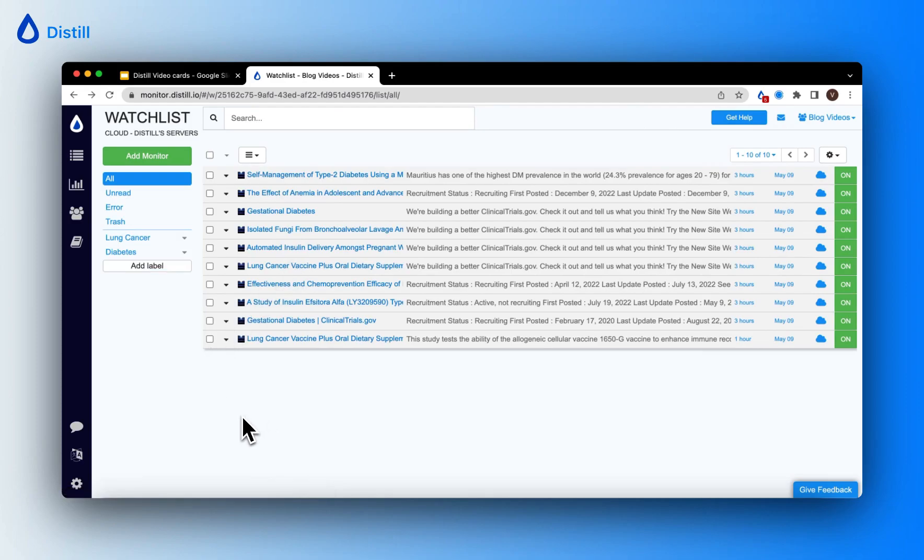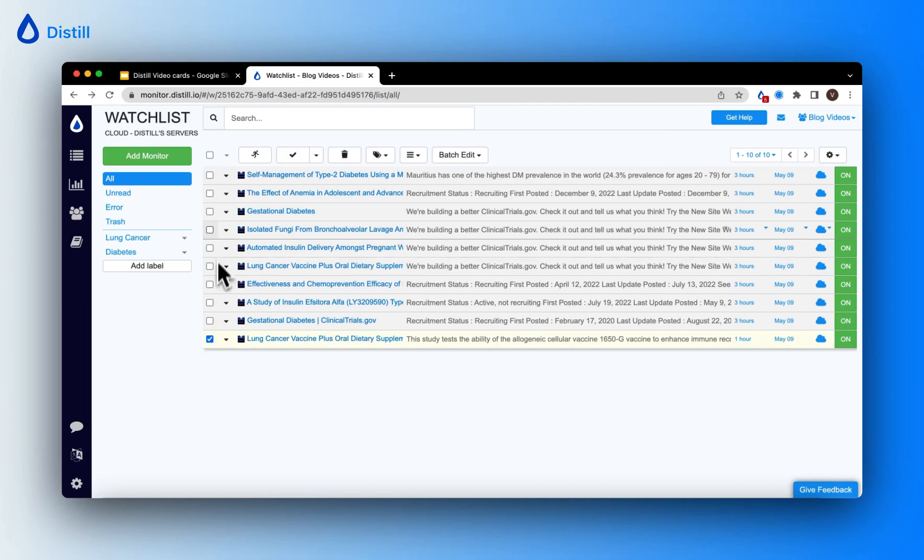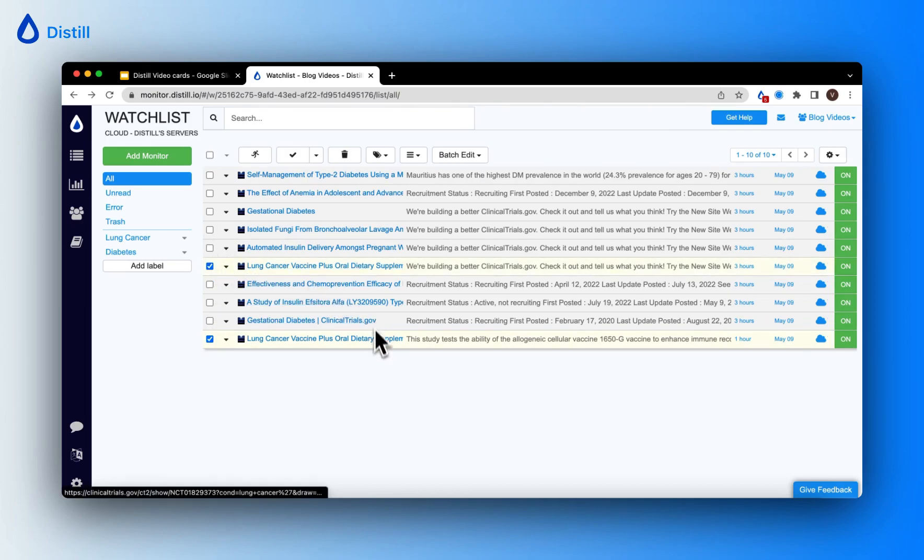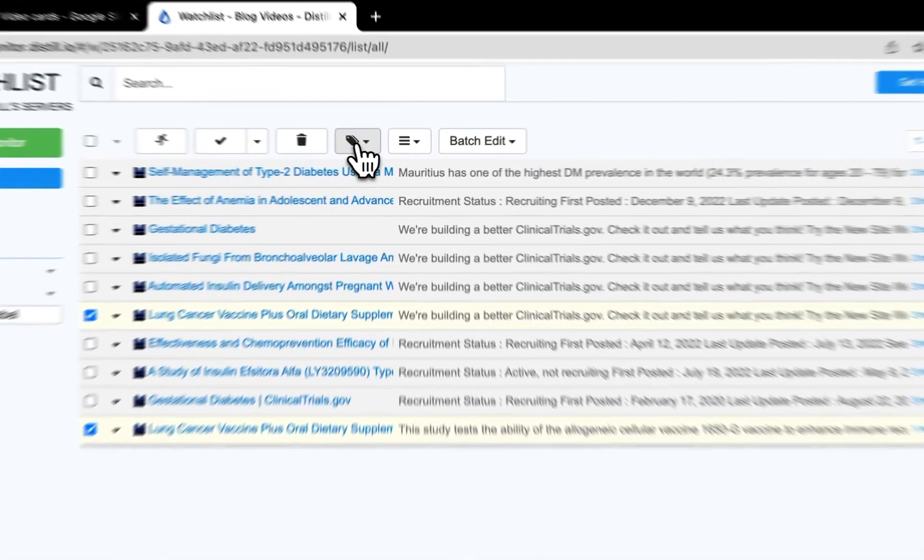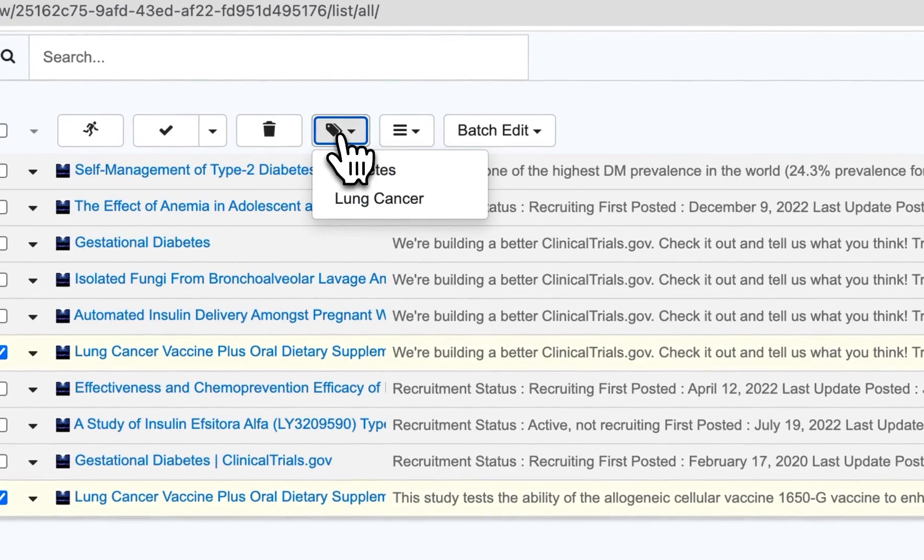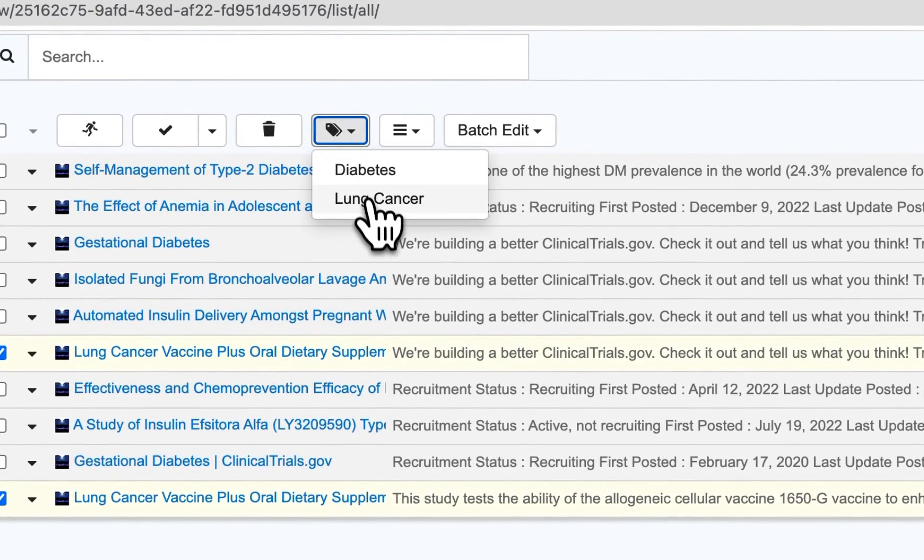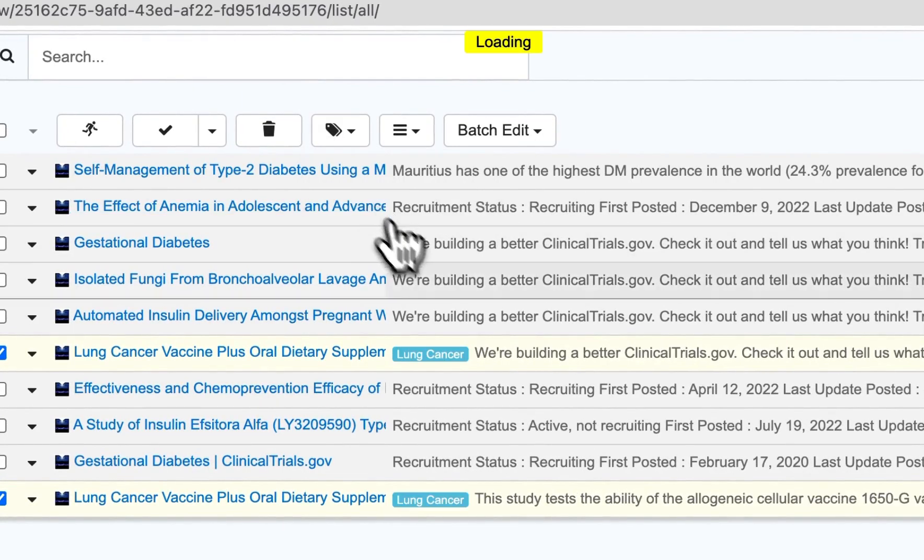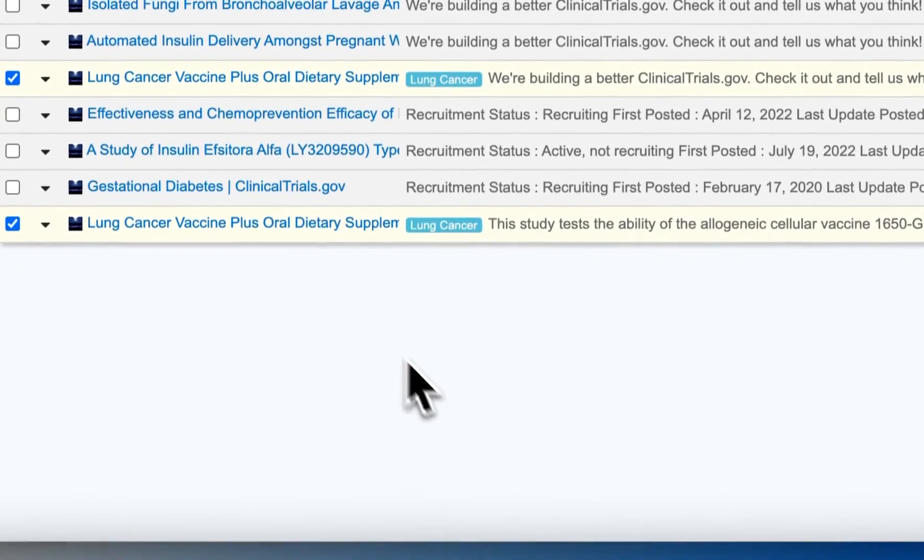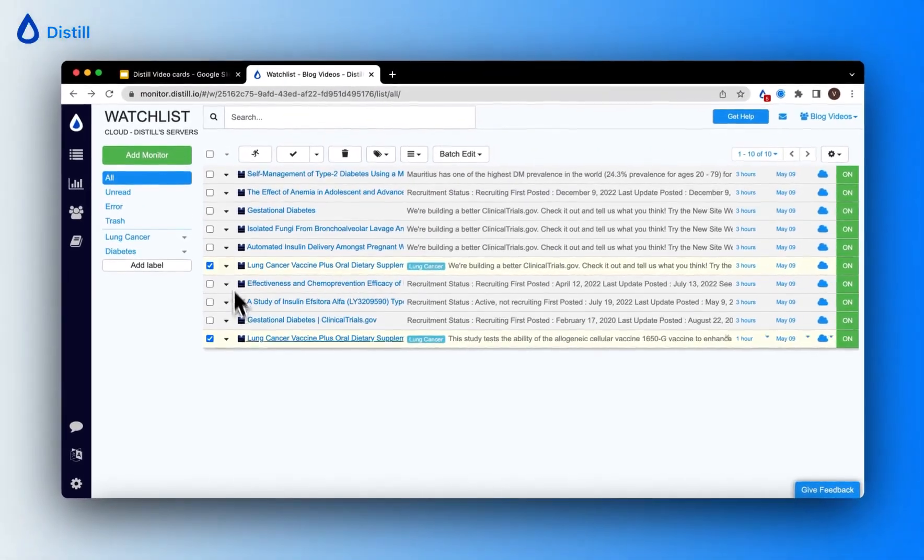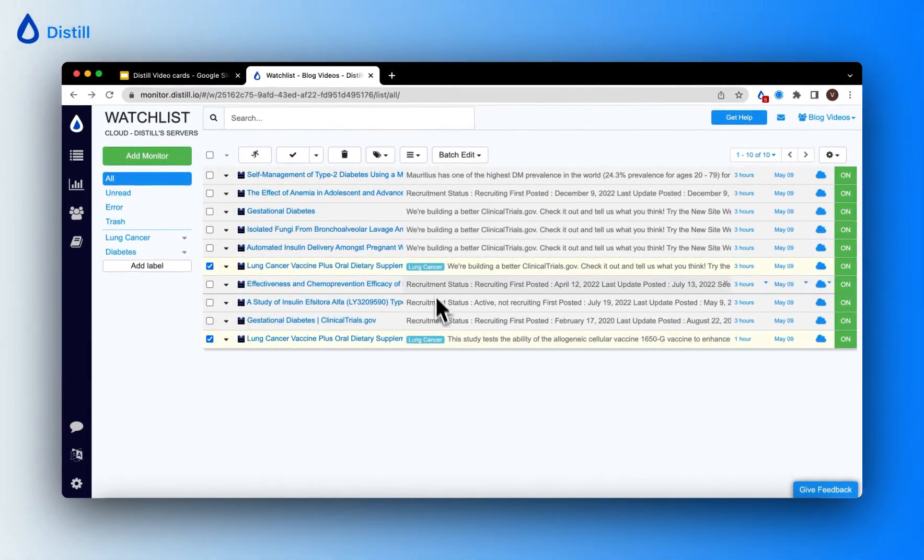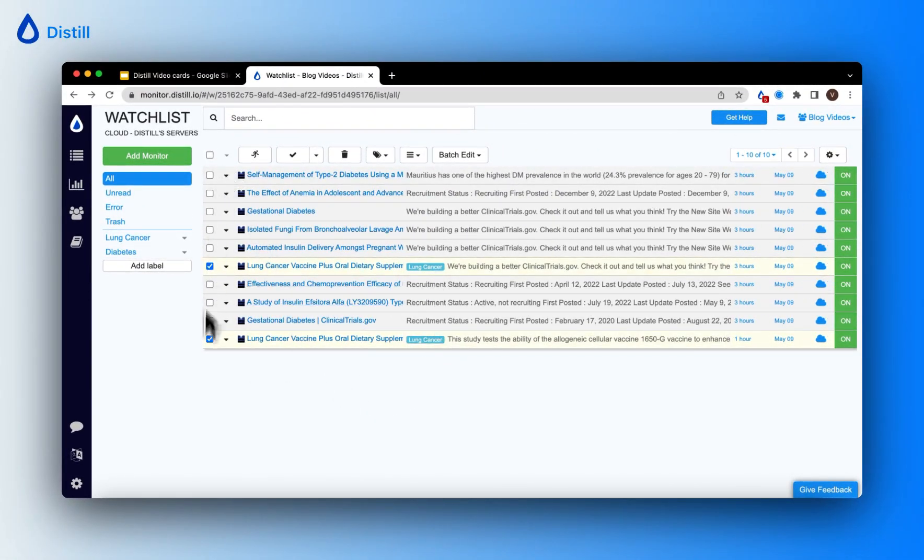Now that I've created my labels, I can add them to specific monitors. Since I've created these monitors, I know that these two monitors fall under the label lung cancer. So I'll go ahead and click the checkbox and then click the label icon and choose the lung cancer label. You can see that it's updated and you will see these two monitors tagged under the label lung cancer and this view is updated on my watchlist.